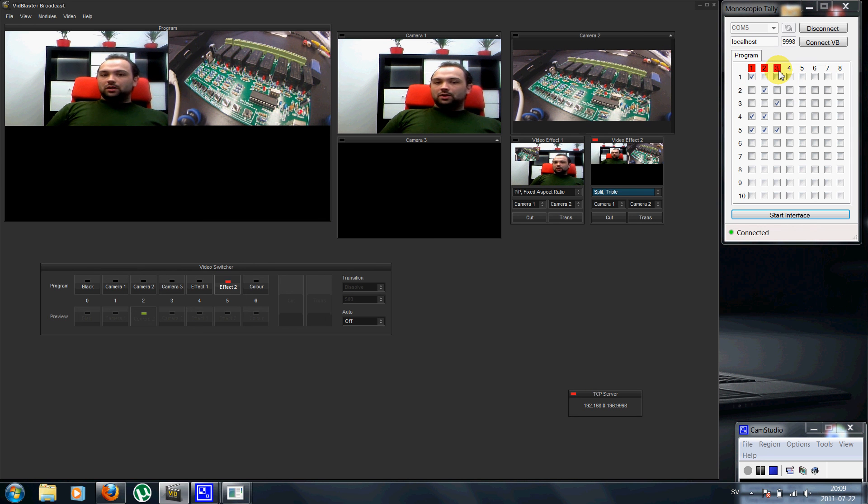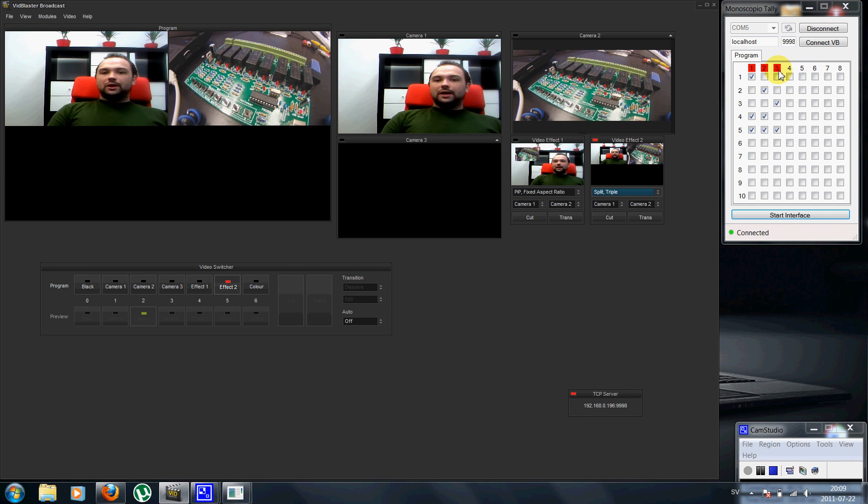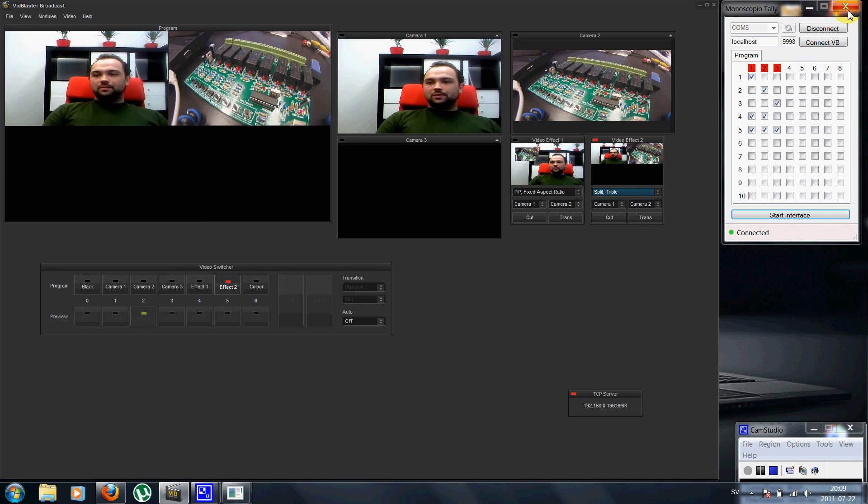So there's a quick guide to get started with the Tally interface. Thank you.